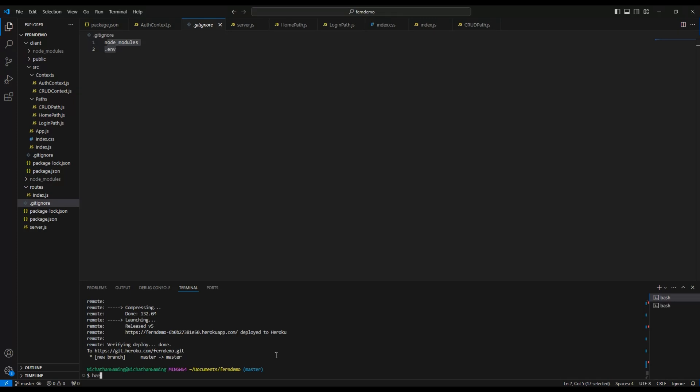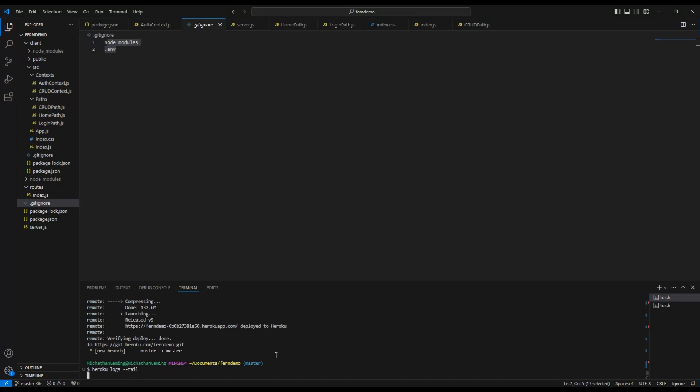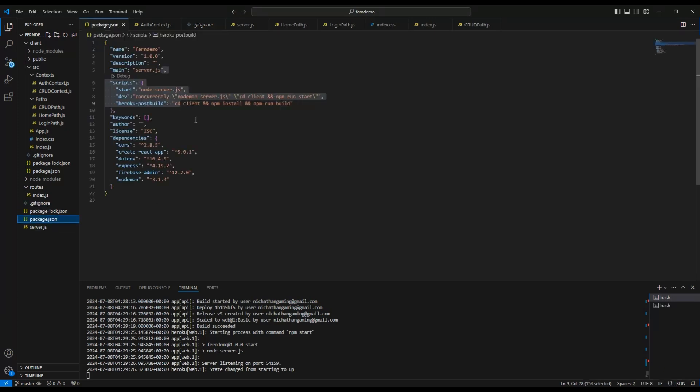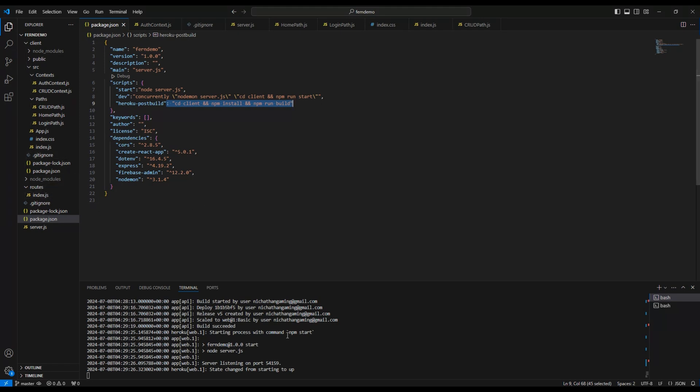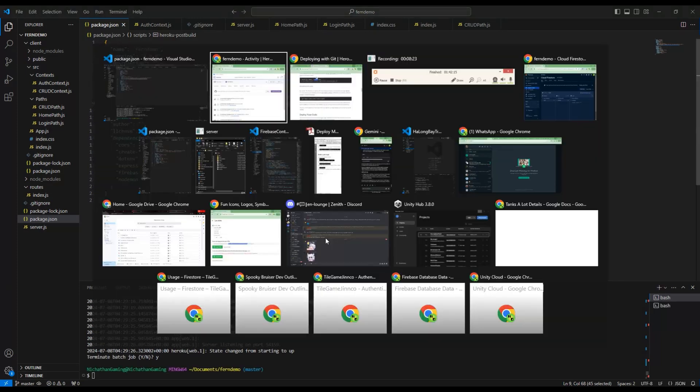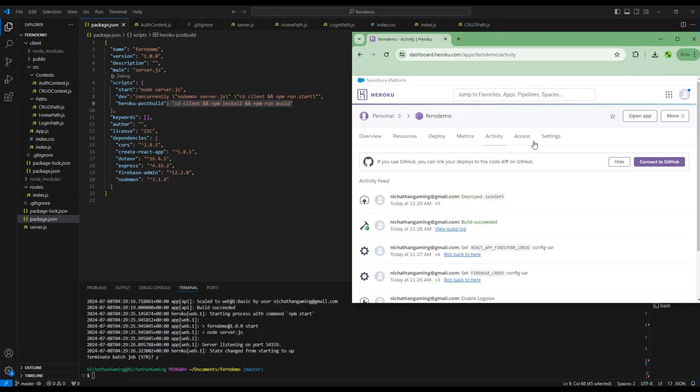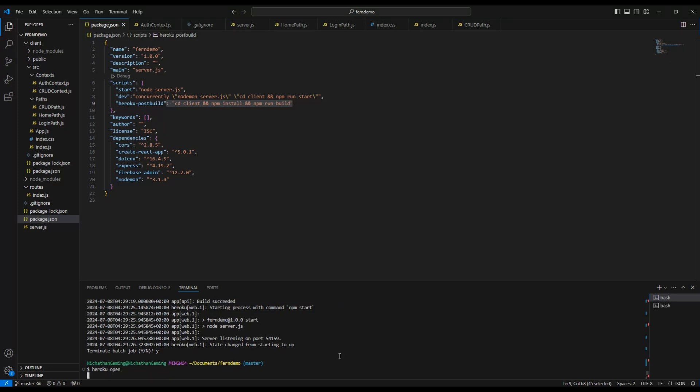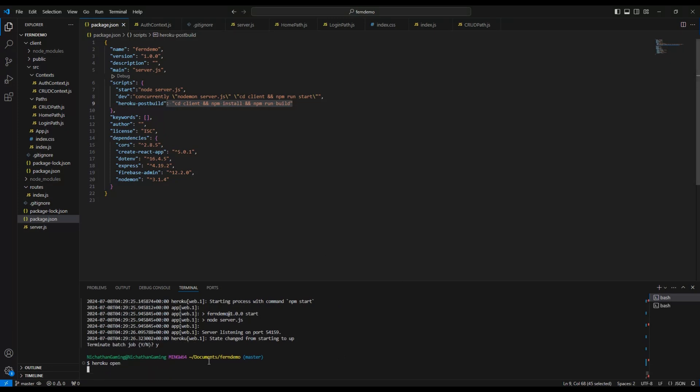Another thing, if you have an error you can type heroku logs --tail and it might tell you what errors happened, what things weren't building. If you have something like no build scripts found, then maybe in your package.json you didn't type the heroku-postbuild correctly or maybe you don't have routes. If you want to exit that, control-c and then yes.